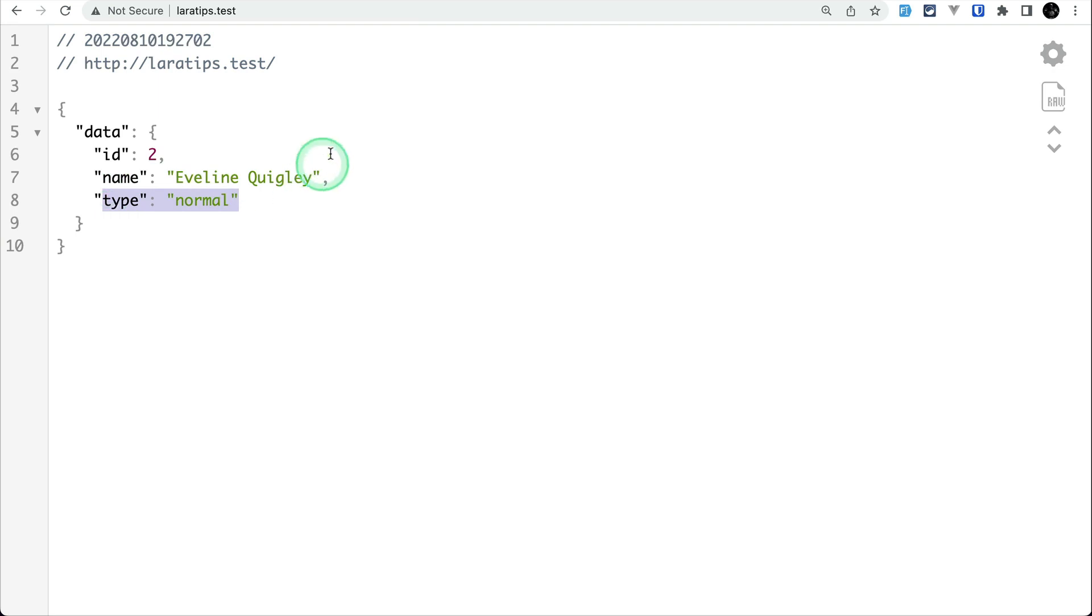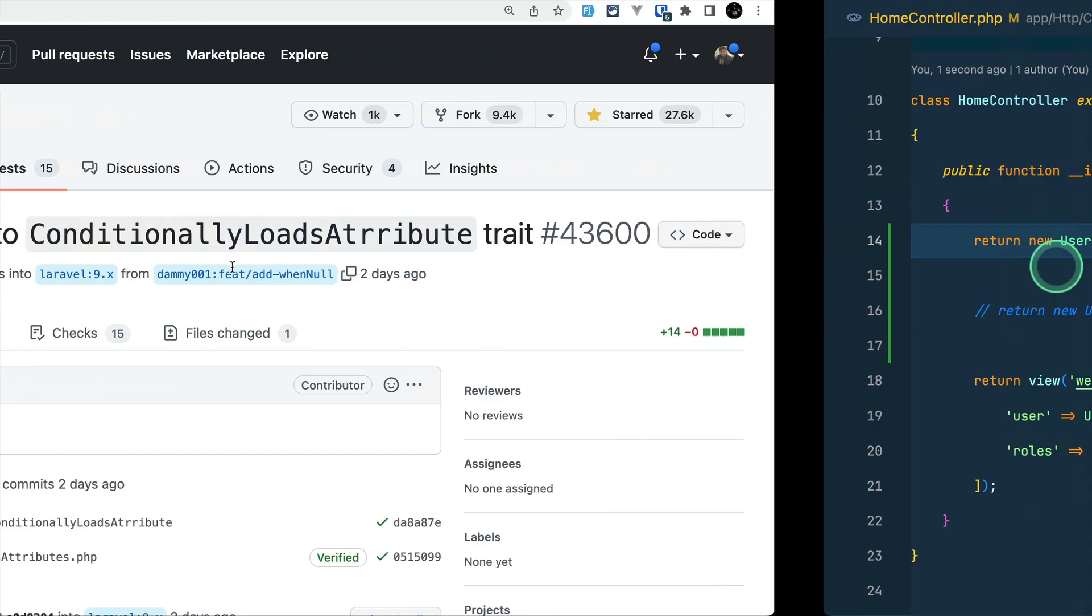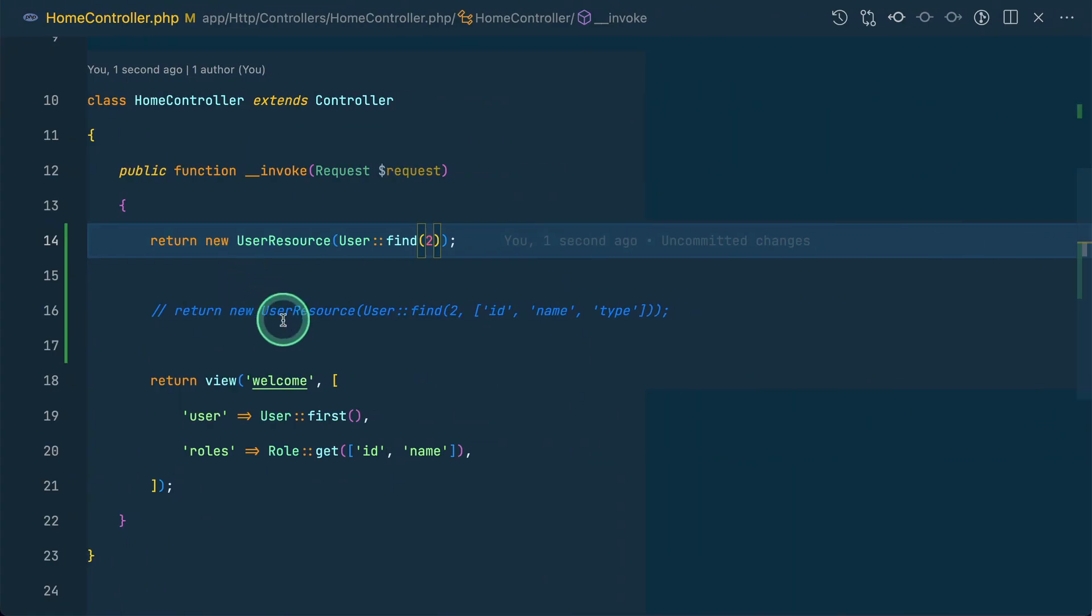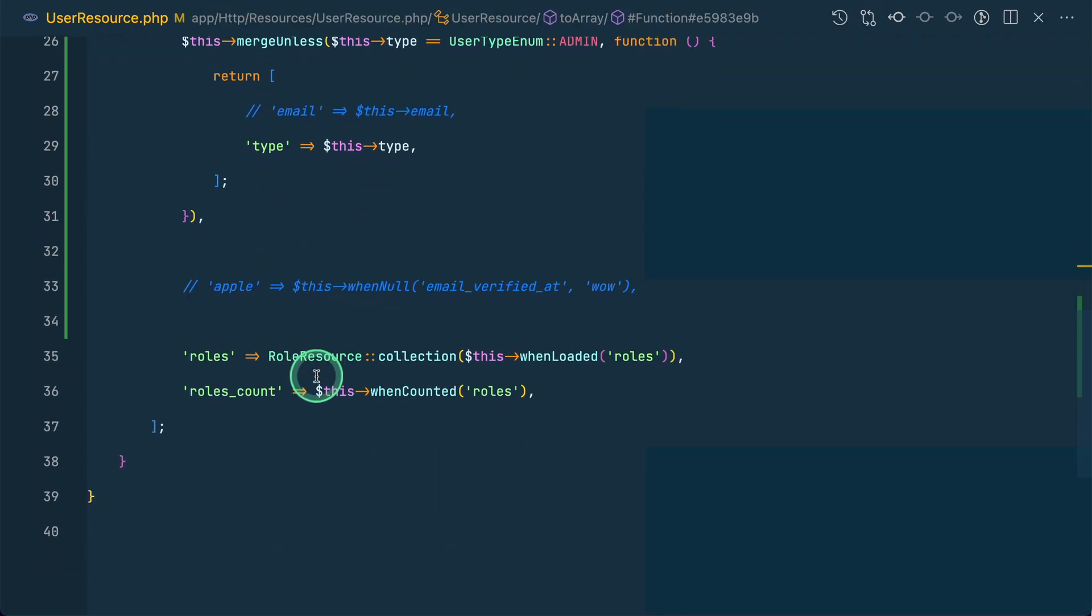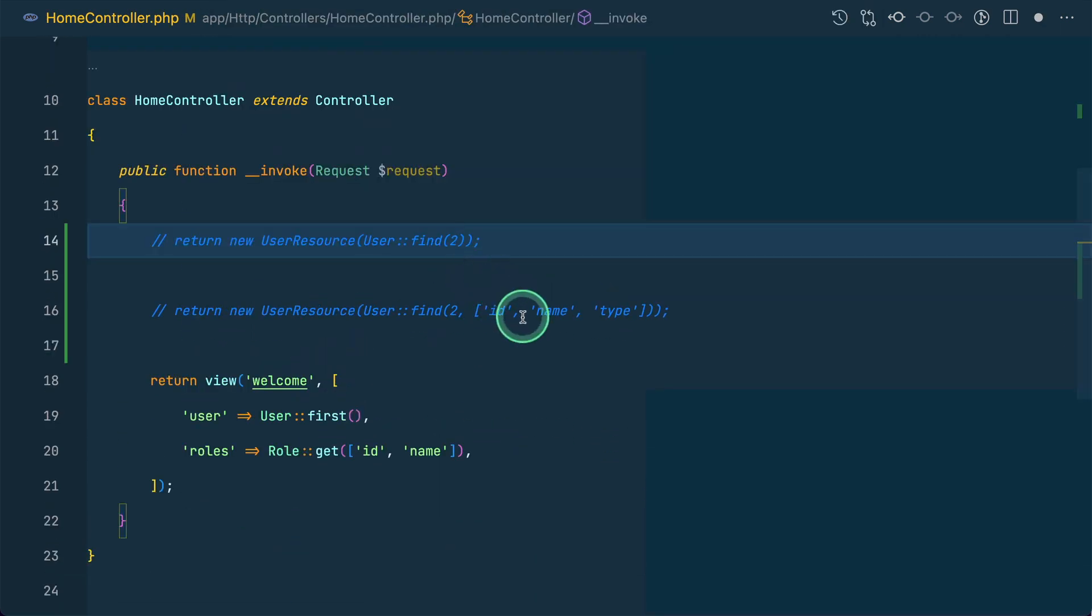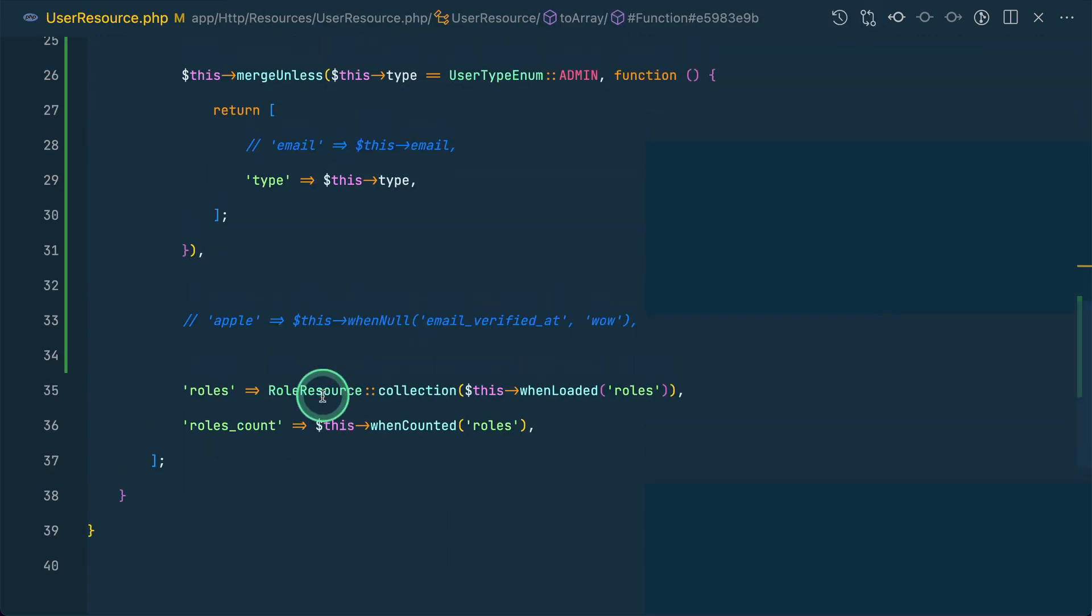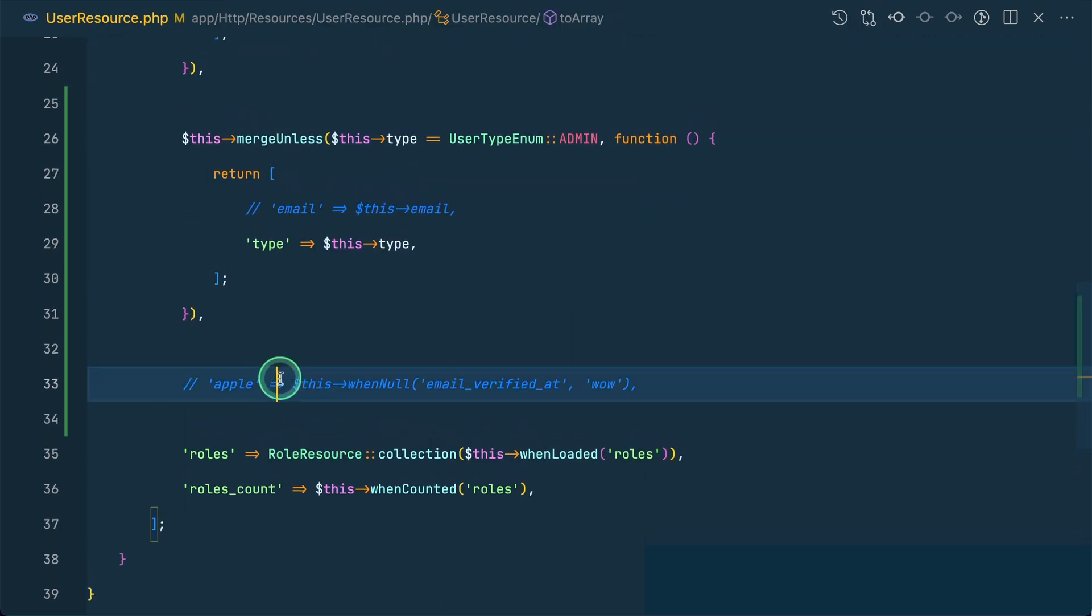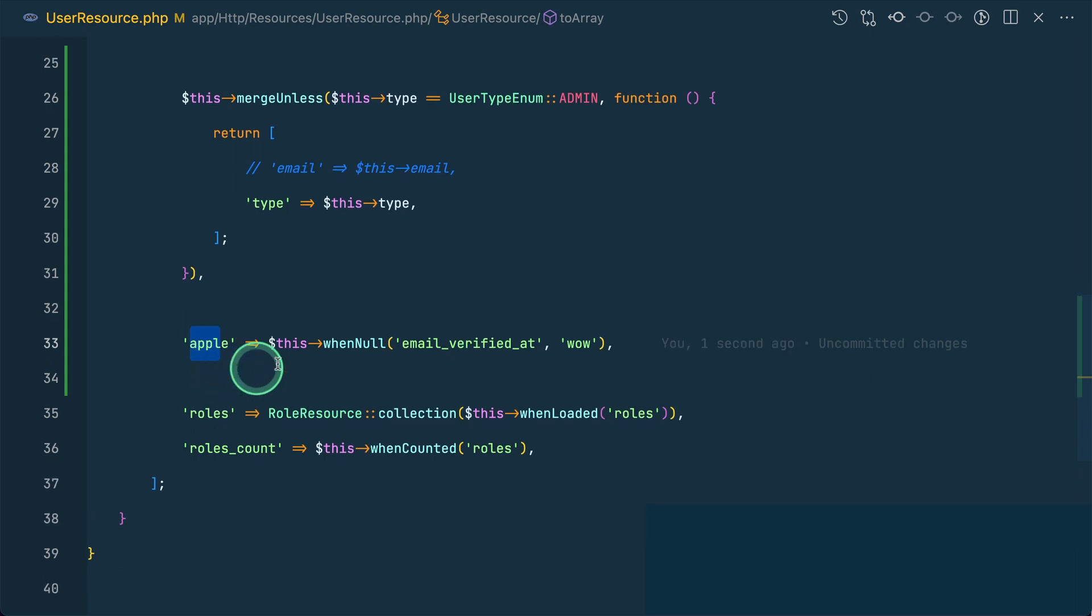The third thing added is the when_null method on the resource, also contributed by Dami. Before there was when_not_null, and this is the opposite of that. Let me uncomment this. Here, I'll use when_null - if the email_verified is null, then return 'wow' with the key 'apple'. You can return whatever you want depending on your use case.